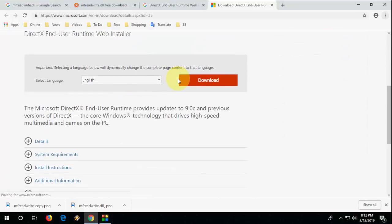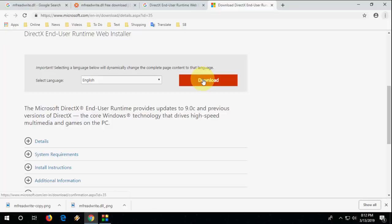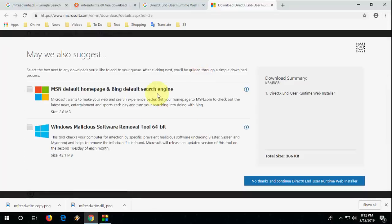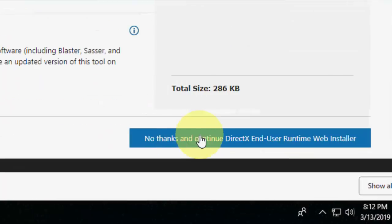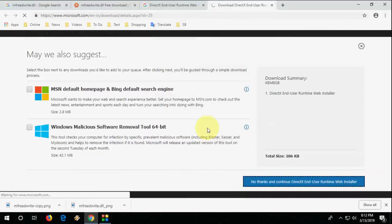It contains all the missing DLL files. Simply click on download, then click No Thanks and Continue.